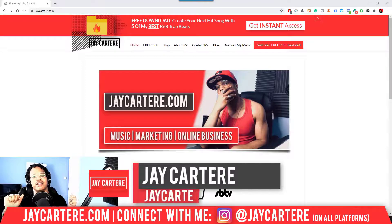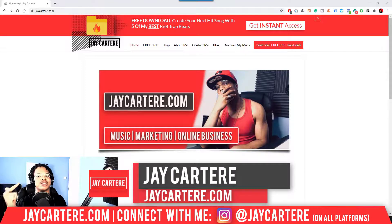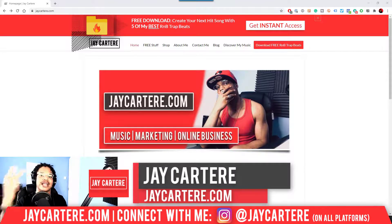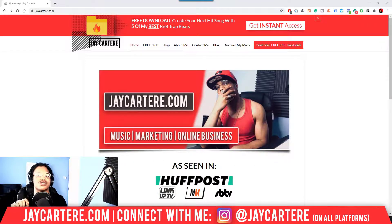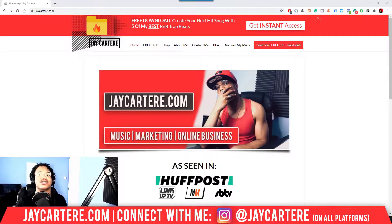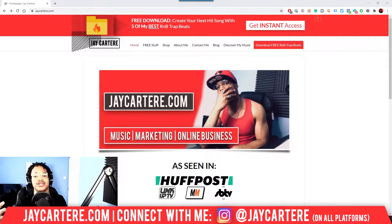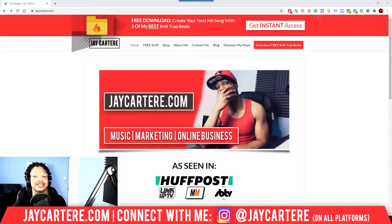I'm Jay Carter Ray from jaycarterray.com, teaching you how to be better at music, online business, and online marketing. This is the number one spot for musicians and creators that don't want to be starving artists — if that sounds like you, click the subscribe button and check out the rest of the content on the channel, because you will love it here, guaranteed.